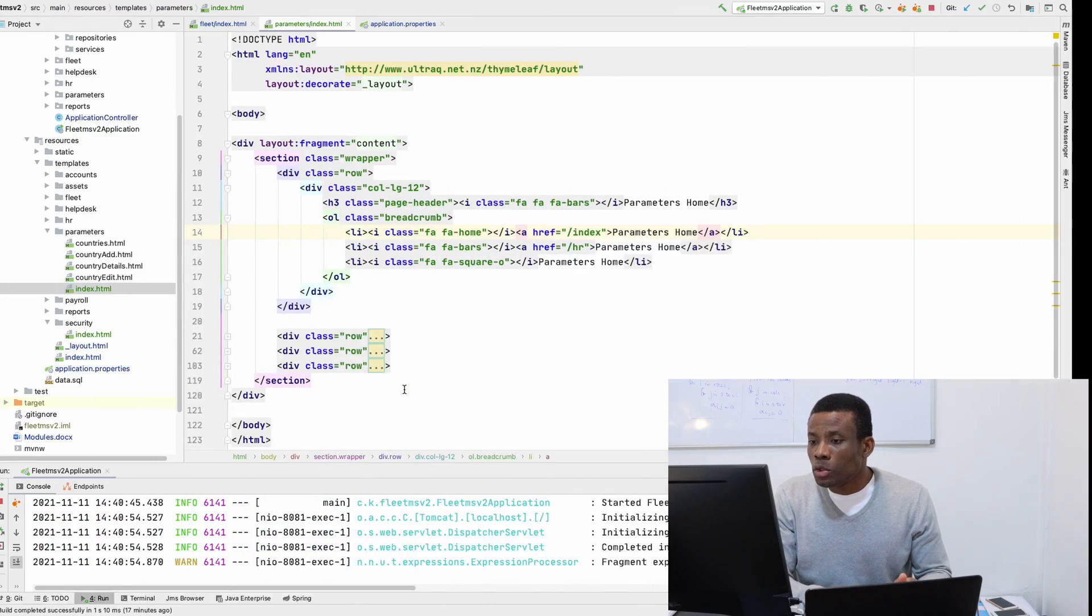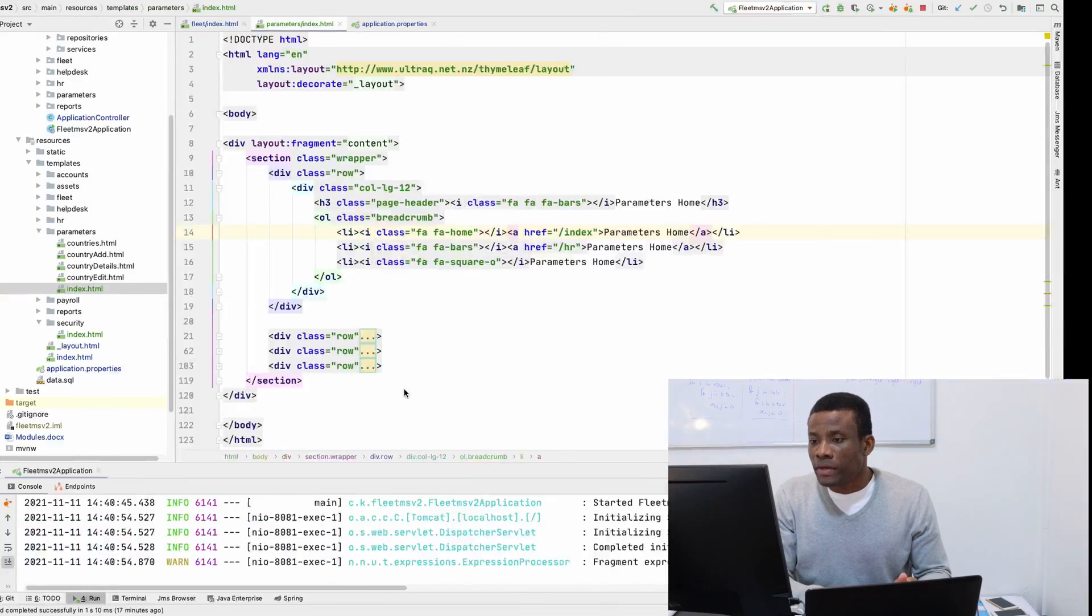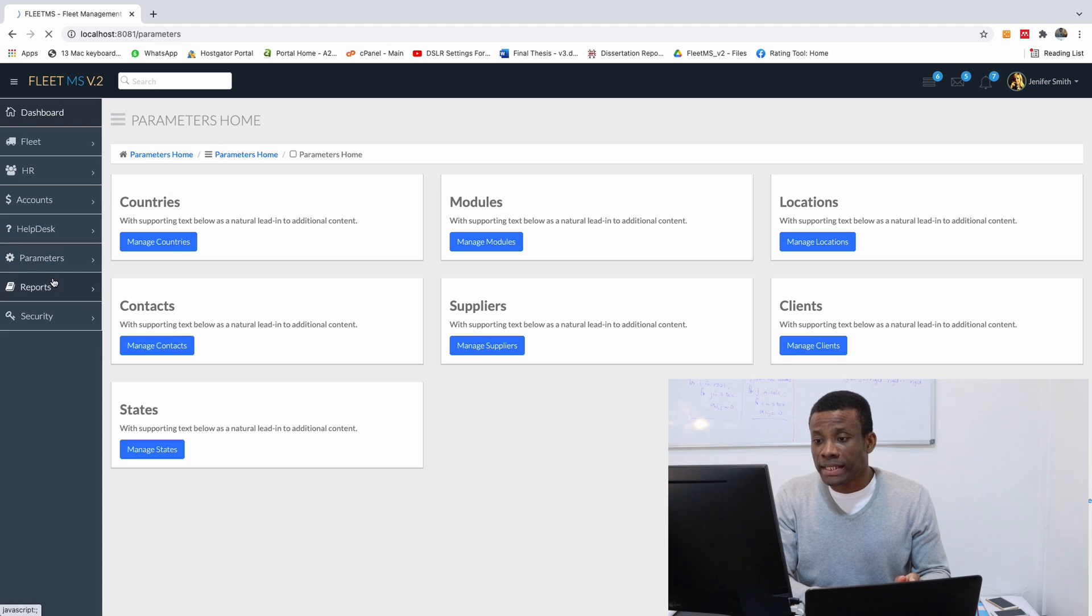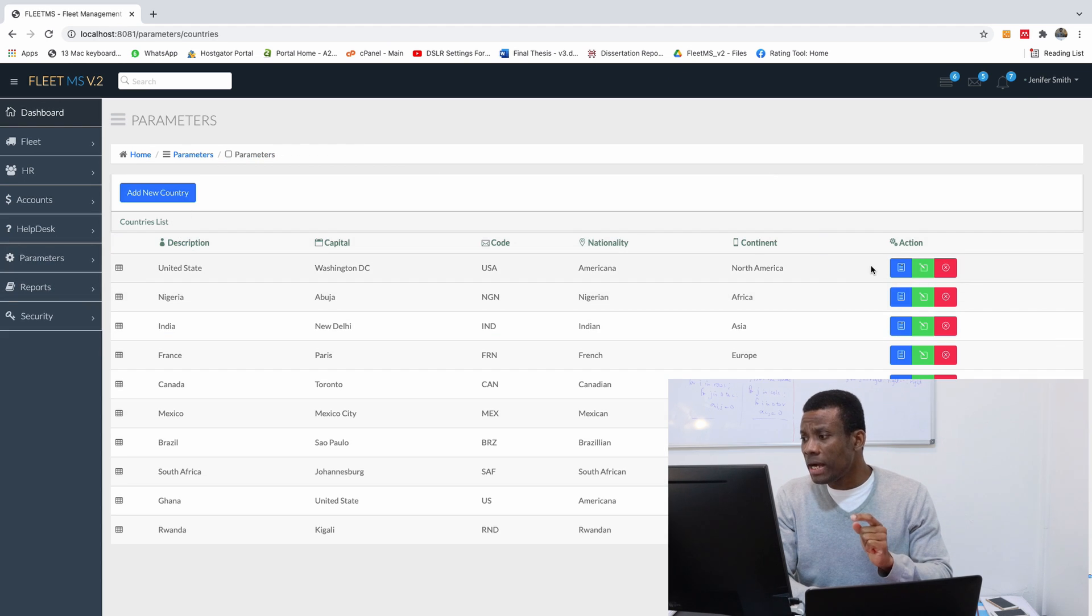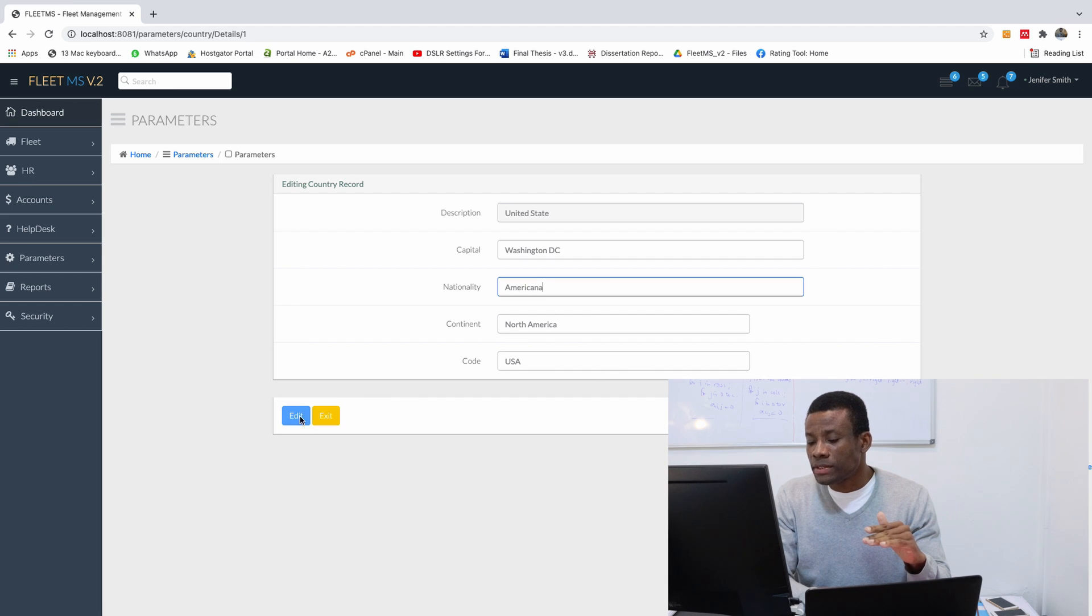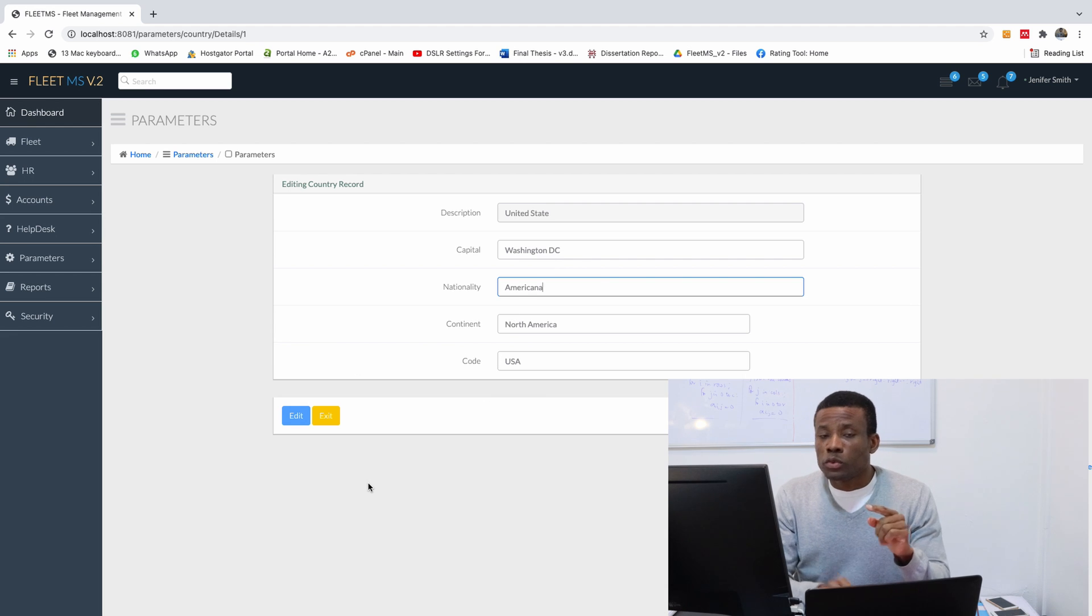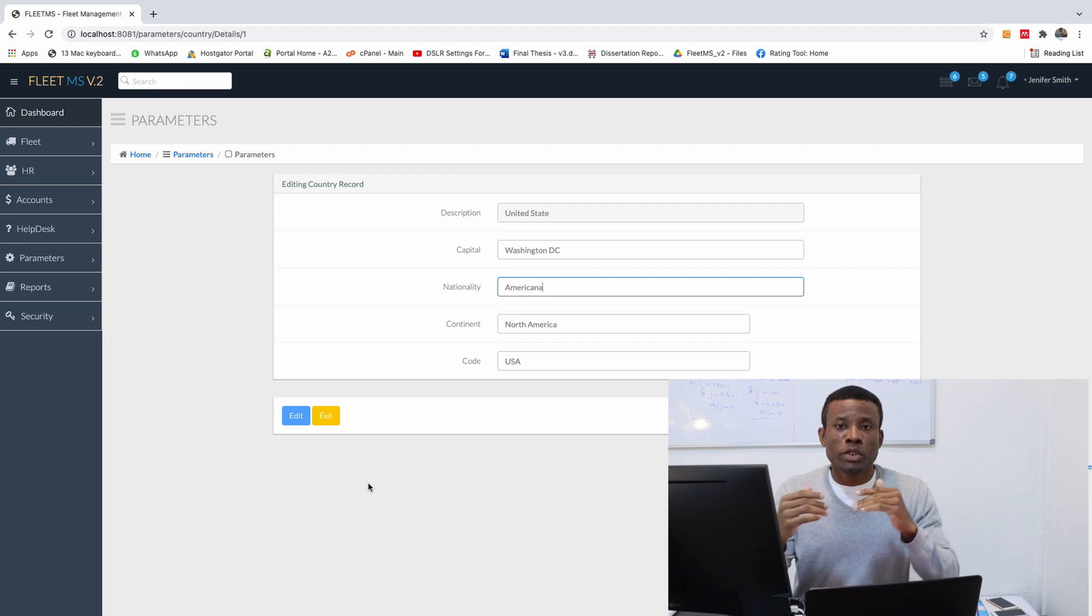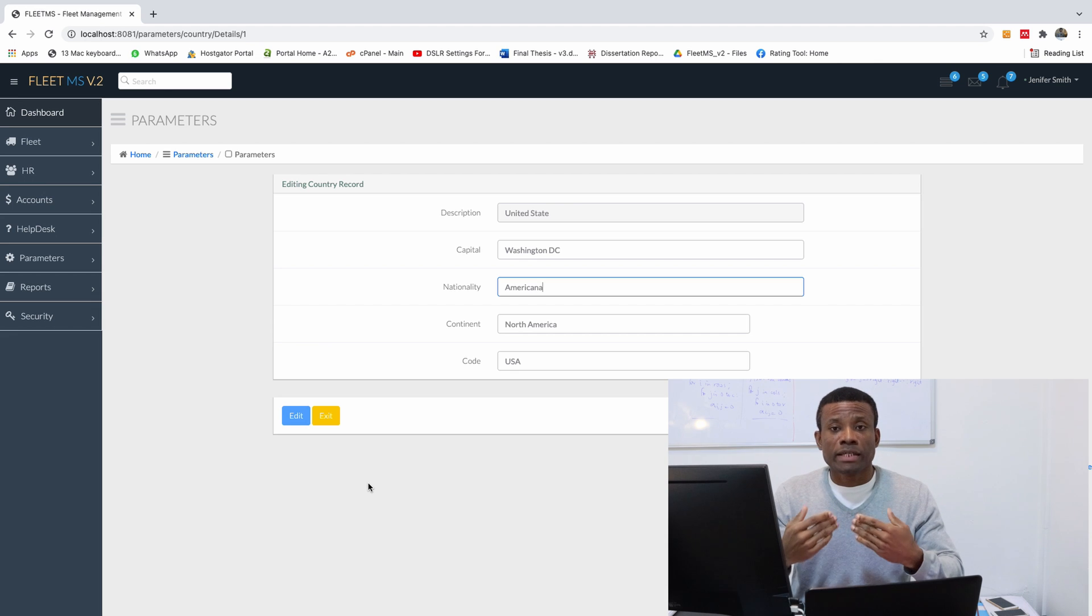Now if I go to the application now, if I go to what we already have, if I go to parameters you can see that we have countries here and we have the country details here. Of course we cannot edit.